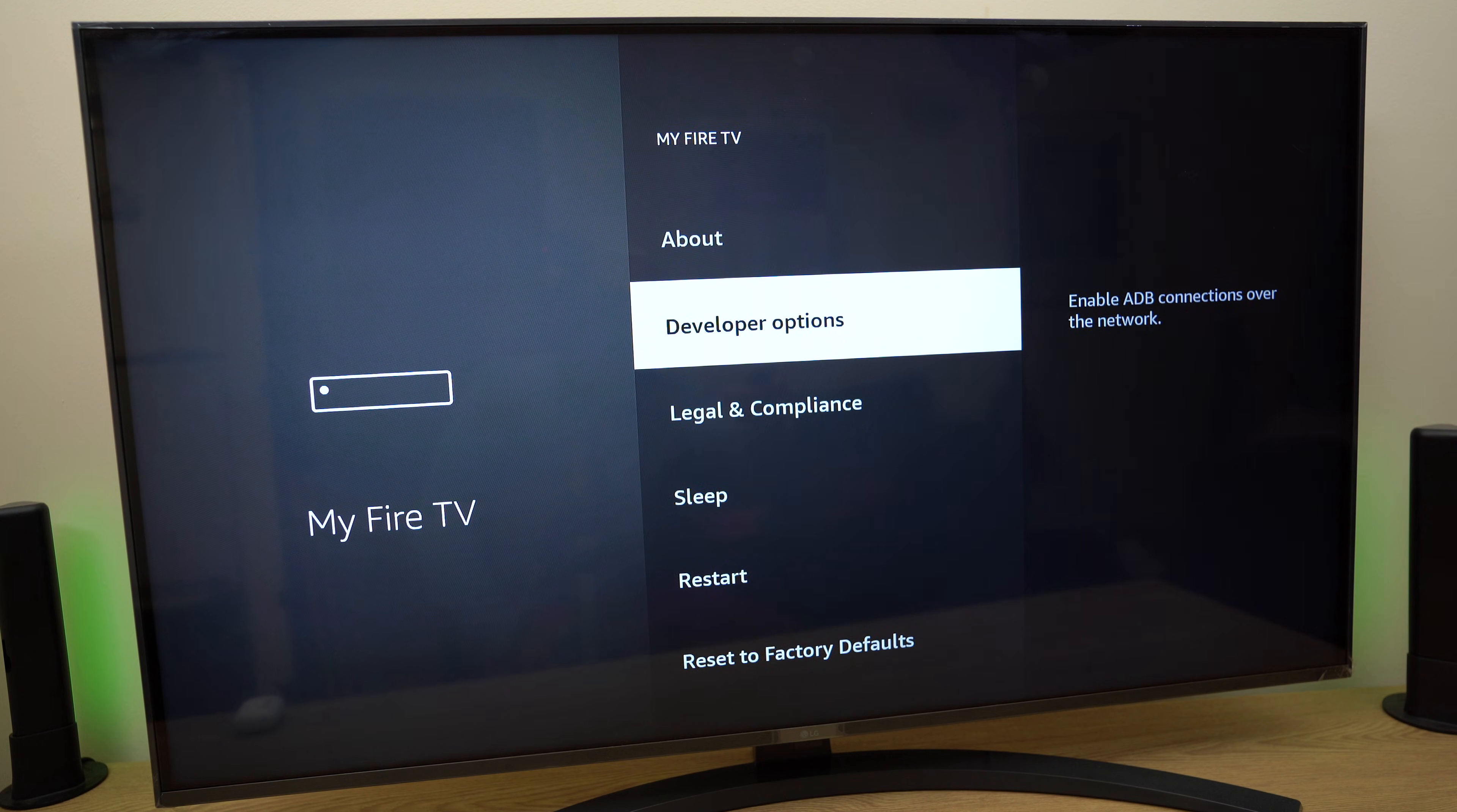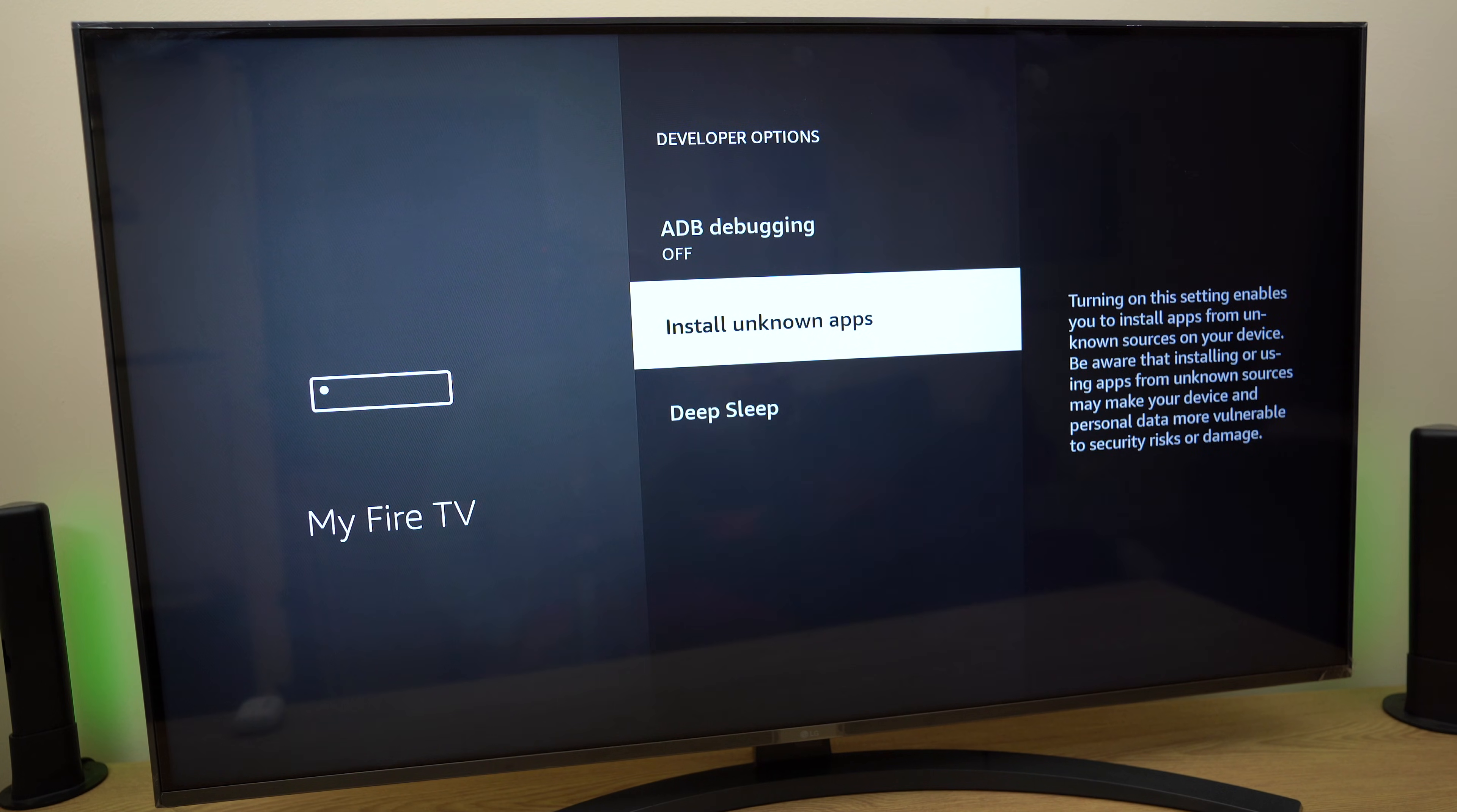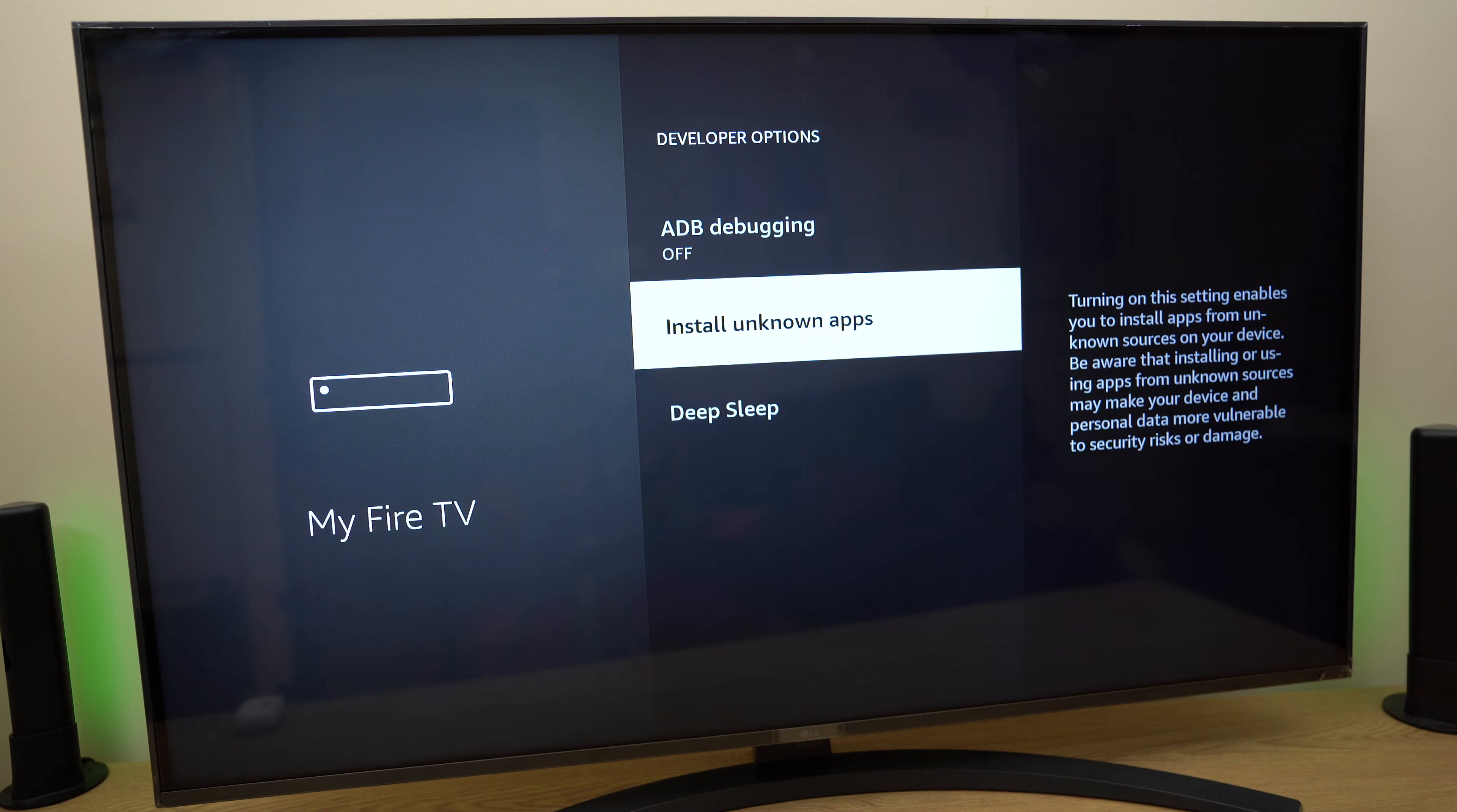So now if we go back, we have developer options as you can see here. Install unknown apps, and now you are able to take full advantage and install many apps from apps such as Downloader.